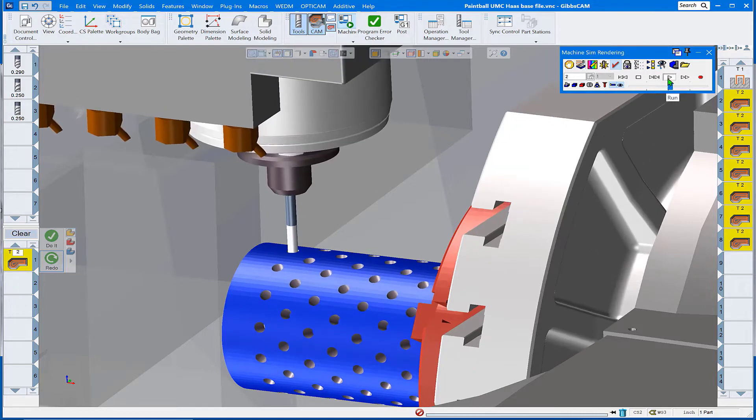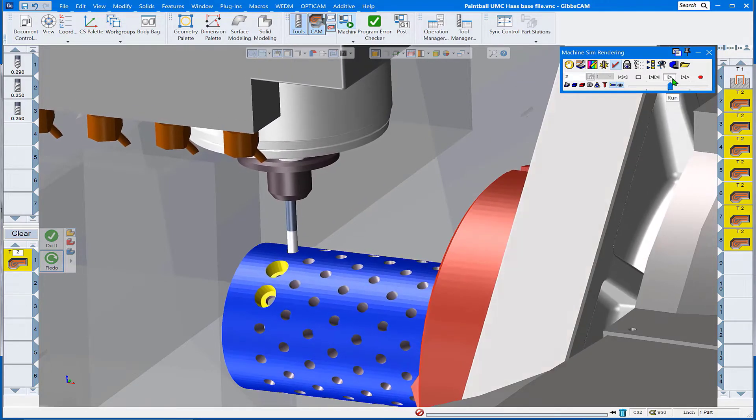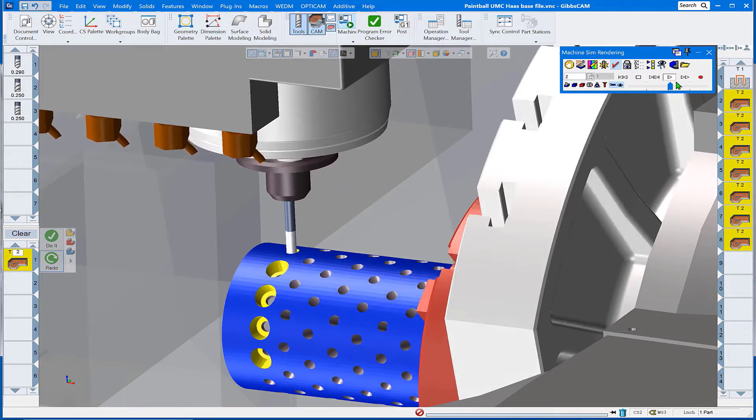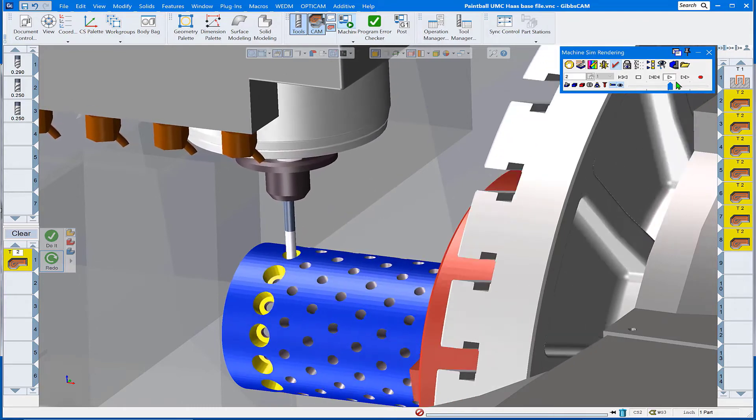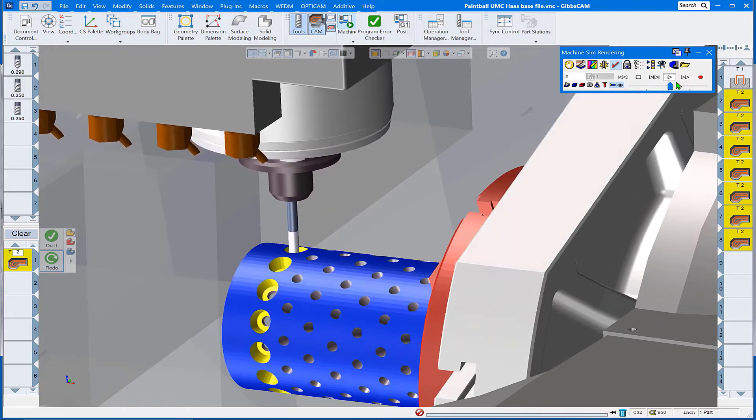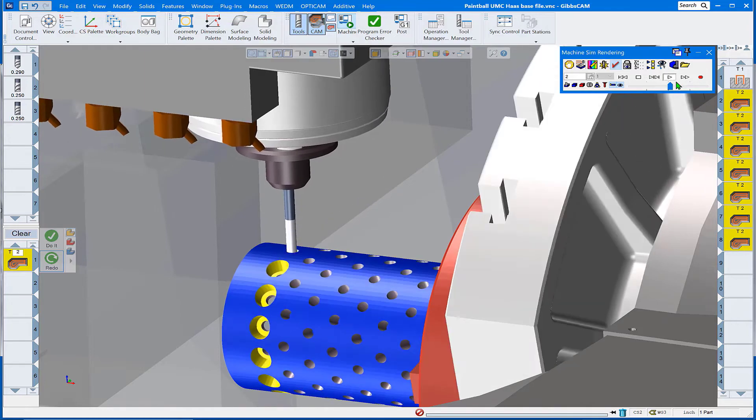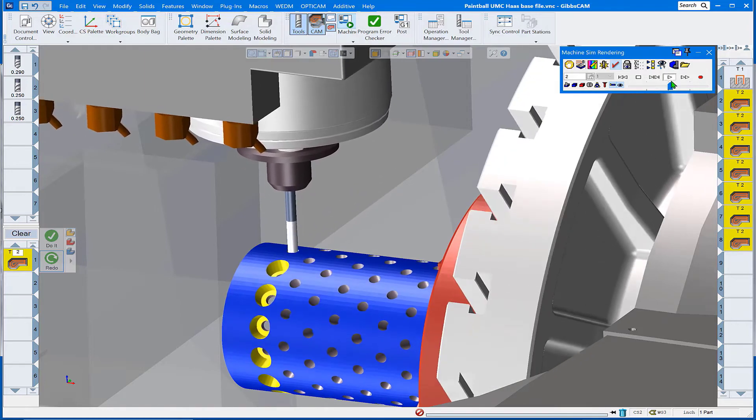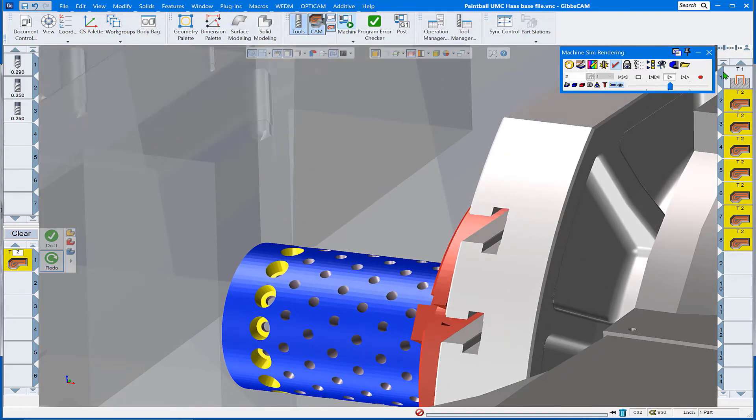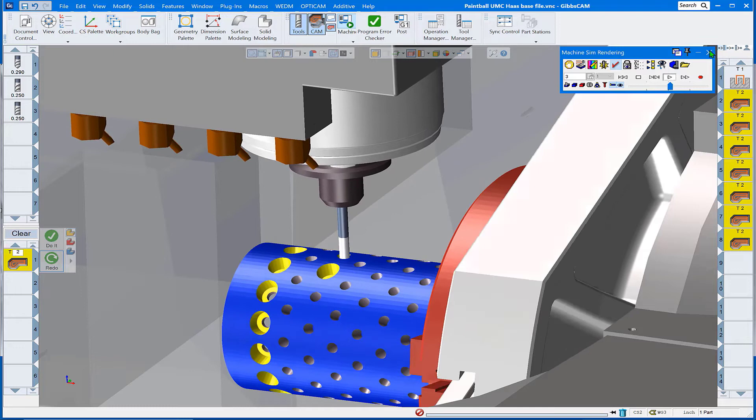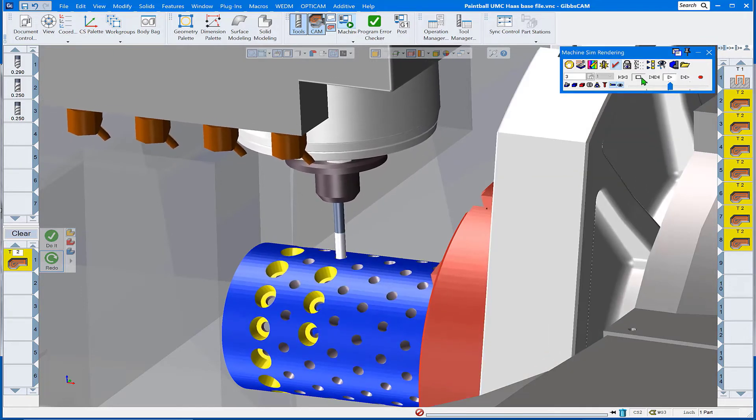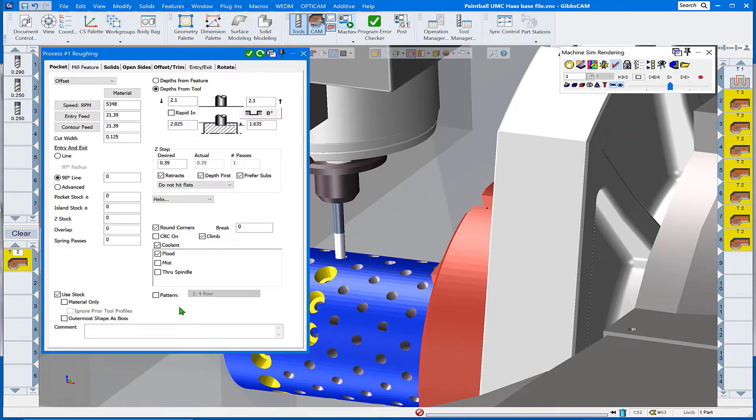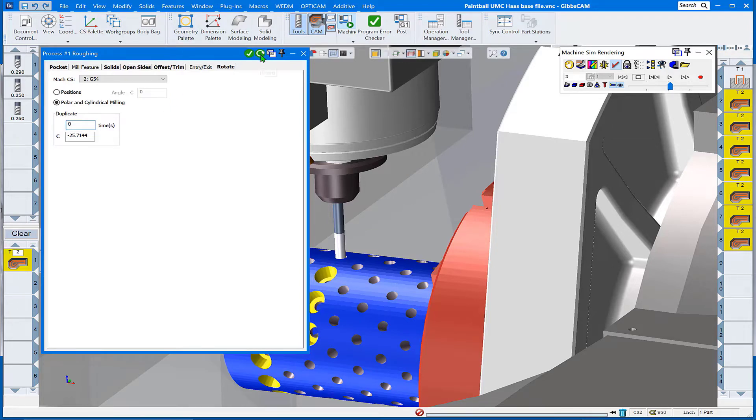Let's go ahead now and run the pocket routine. Well that is not quite what we were hoping for. What it's done is taken the operations over on the right hand side and done exactly what we asked it to—repeated it 13 times at that angular displacement around the part. That's not quite the toolpath we were hoping for, so let's undo that step back to zero and do a review of that.